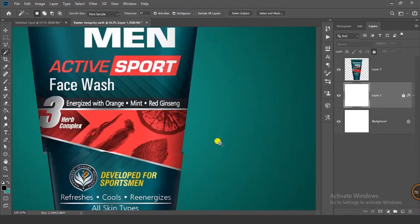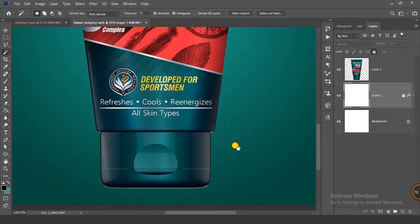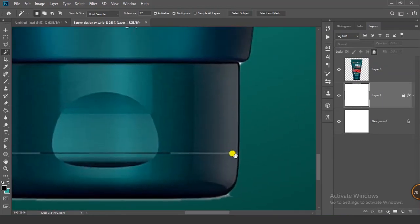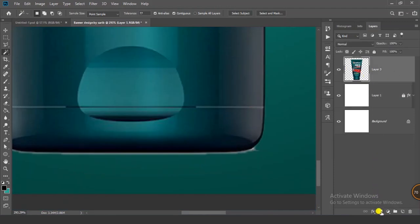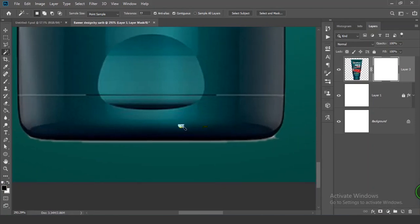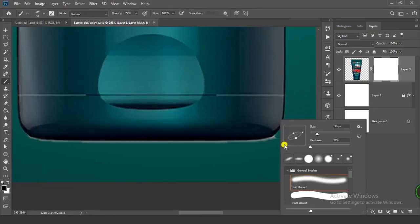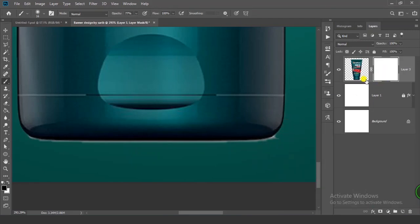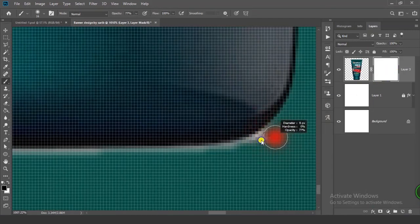We have to remove the remaining white edge as well. Click on your layer and click on the mask icon — you will get a white color mask. Make sure you have black as your foreground color. Select the Brush tool by pressing B, then select a normal brush. Select your mask and brush over the edges.